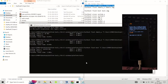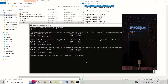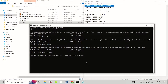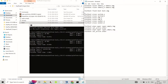Now flash the vbmeta.img file to both slots of your device by typing the on-screen commands and hitting enter after each one. Next, flash the Elixir recovery image file to the boot partition of your device by typing the on-screen command. Then erase the old Android partitions on your device by typing the on-screen commands and hitting enter after each one.